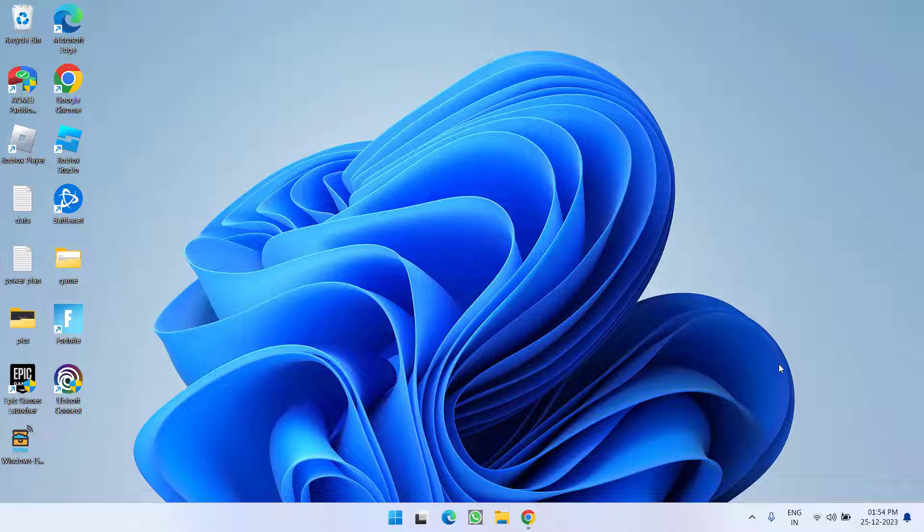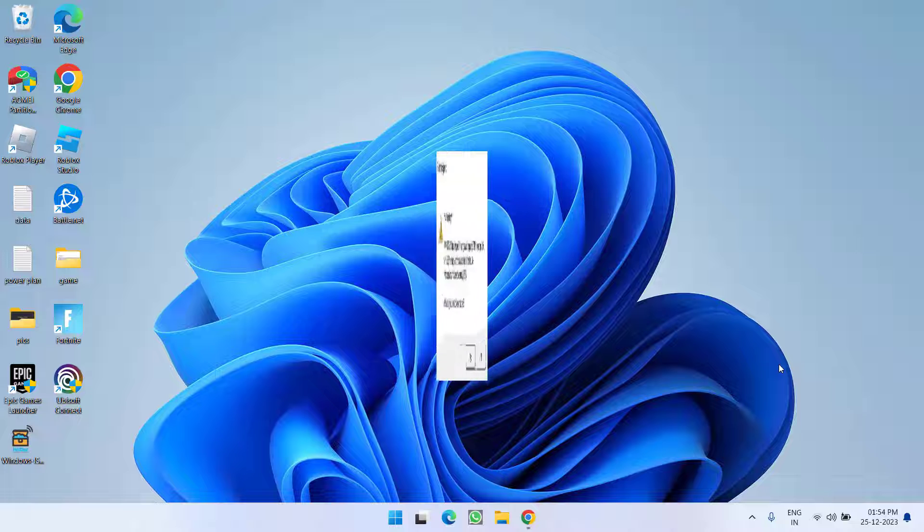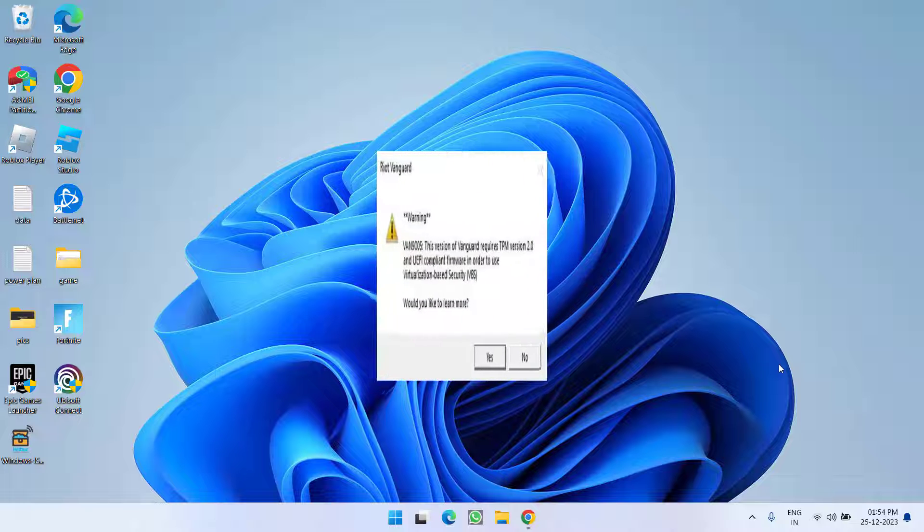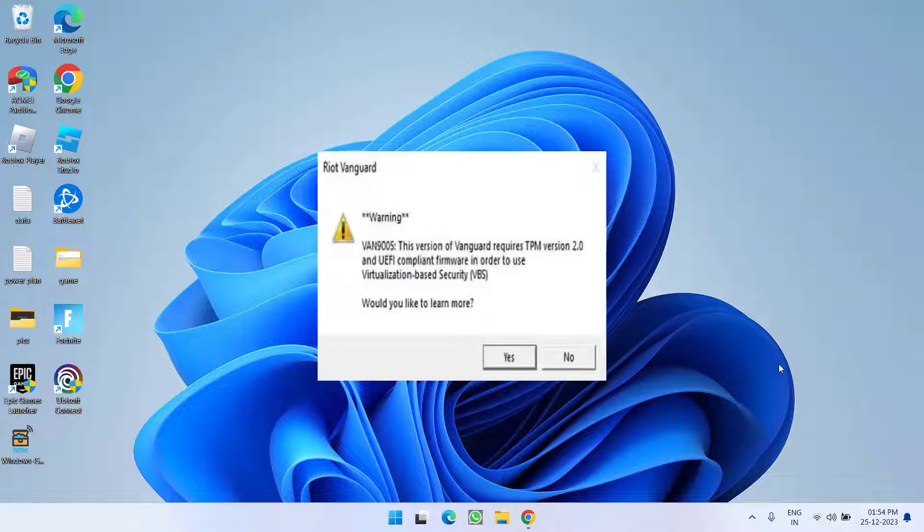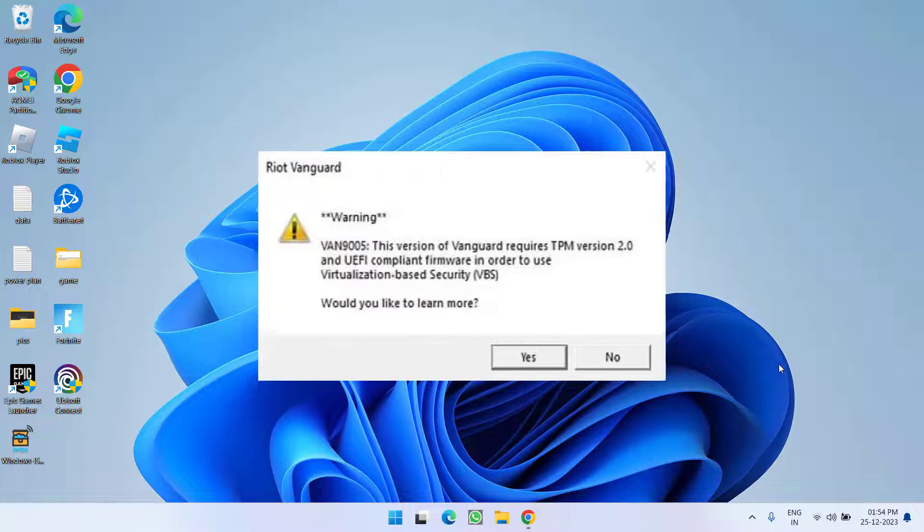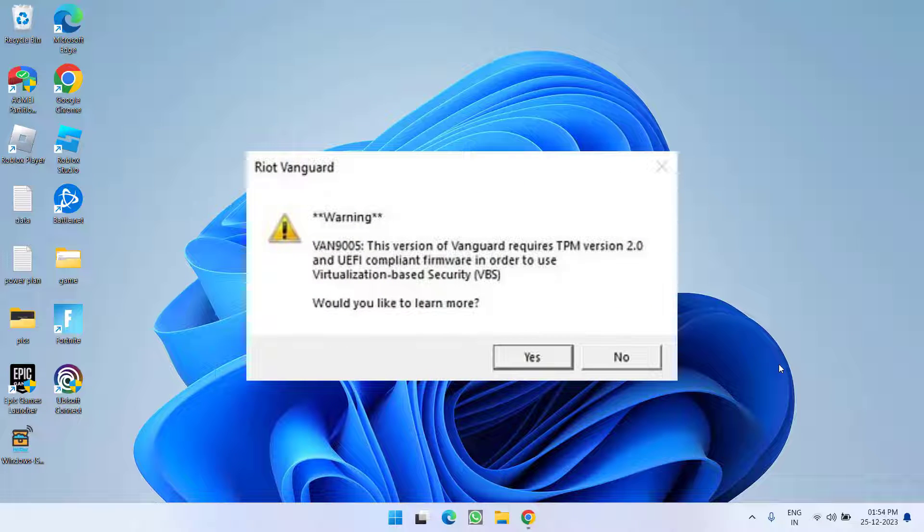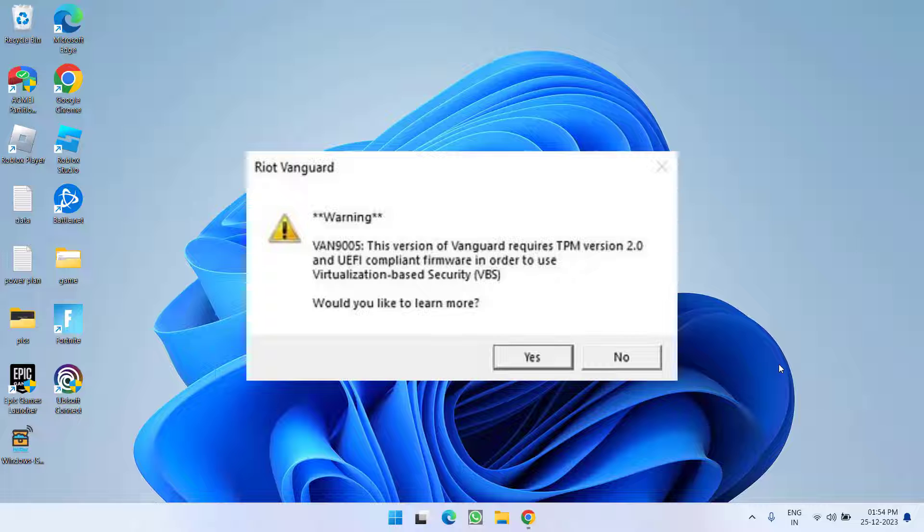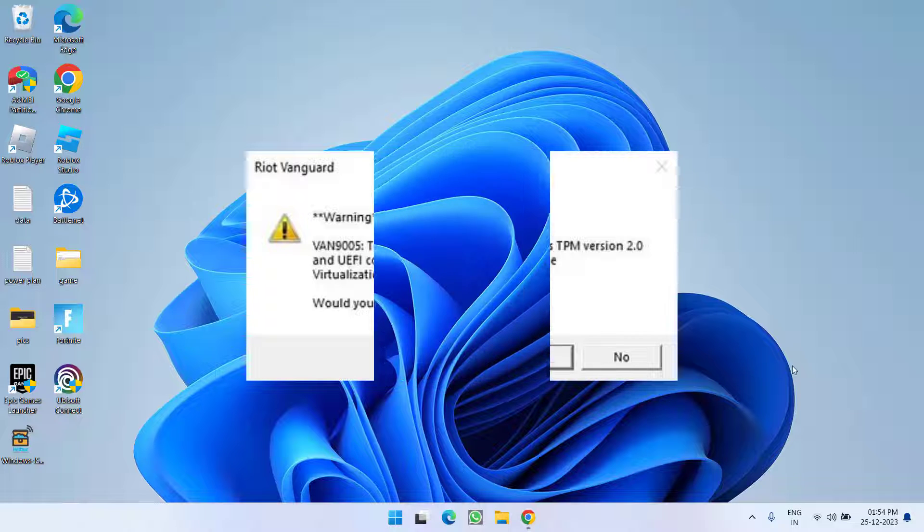Hey friends and welcome back to my channel. This video is all about fixing the issue with Valorant whenever you launch the game you got the error VAN 9005. The version of Vanguard requires TPM version 2.0 and UEFI compliant firmware in order to use VBS. So without wasting time let's go ahead and proceed with the resolution.